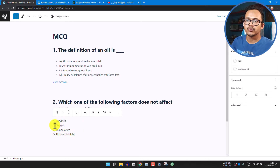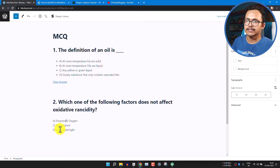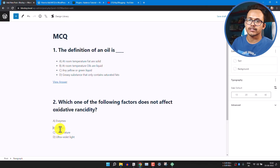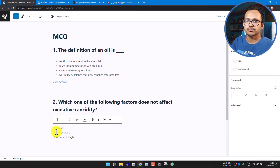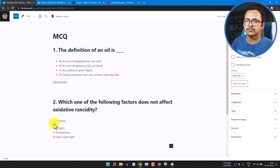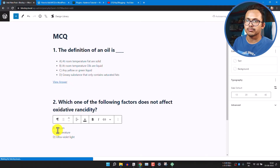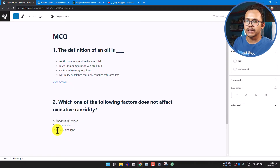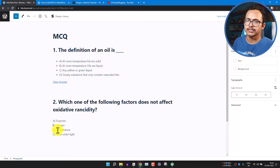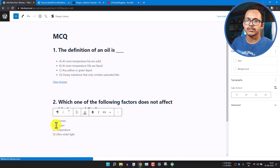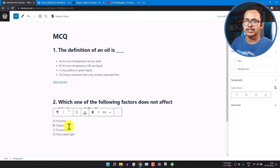By the way, if you don't know how to keep options on separate lines without large spacing — if you just hit Enter it creates a large space. To reduce that spacing, hold Shift and hit Enter so it keeps everything in a single paragraph block with minimal spacing between lines.